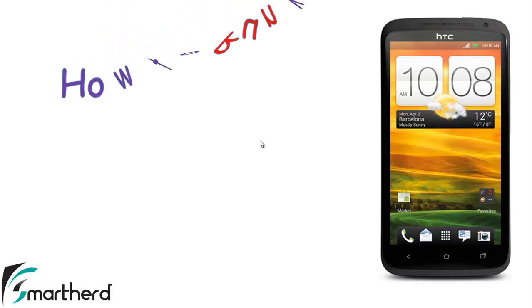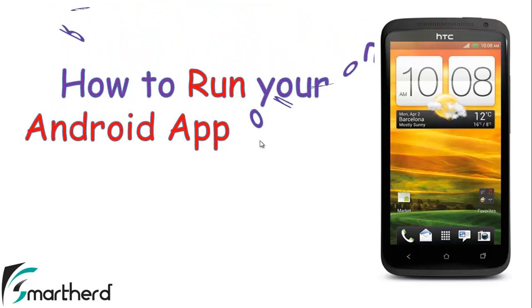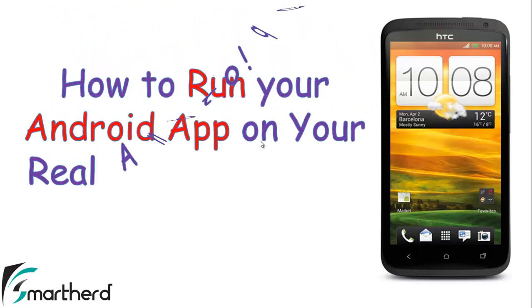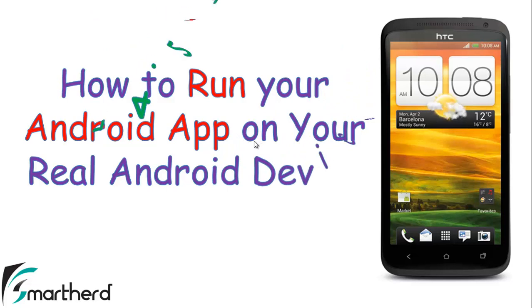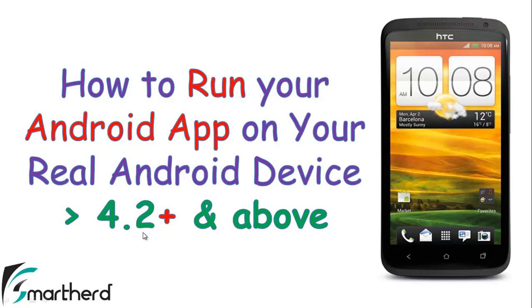Welcome back guys to SmartHerd. In this video I will show you how you can run your Android application on your real Android device having version 4.2 and above. The problem arises from 4.2.1 and 4.2.2 onwards. In such Android versions the developer option is not available previously, so you have to first enable the developer option which has a different process than what we saw before in Android 4.1.2 and below versions.